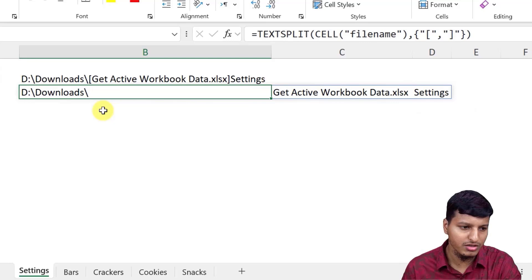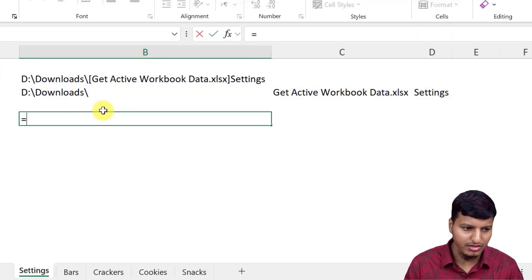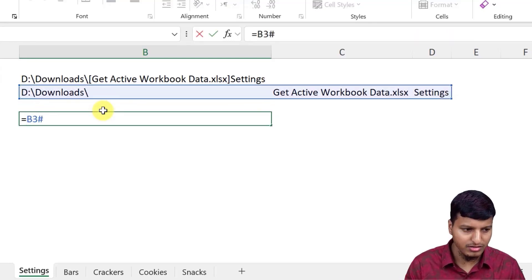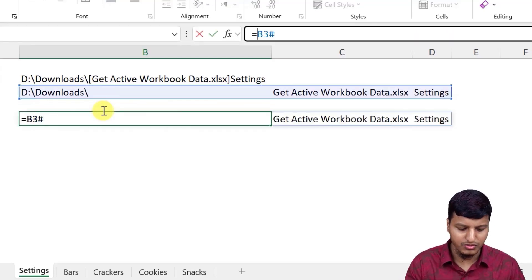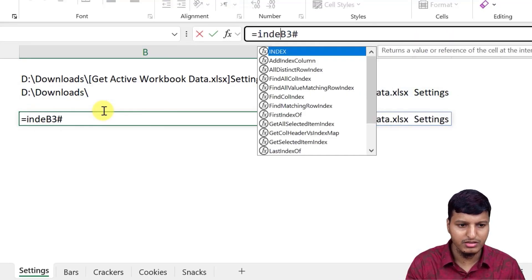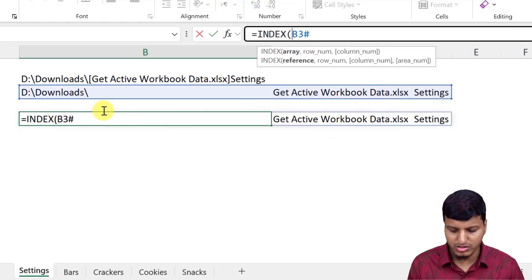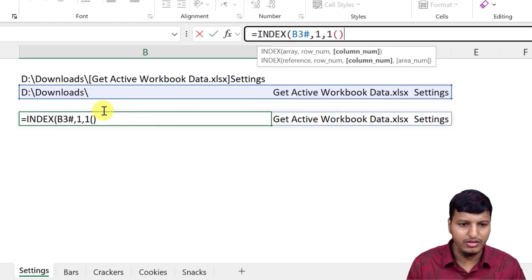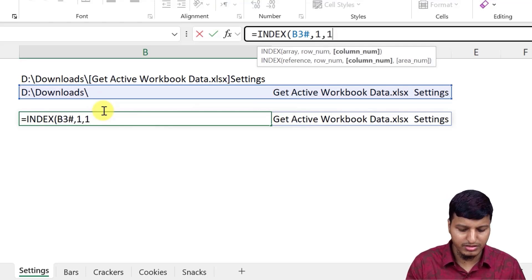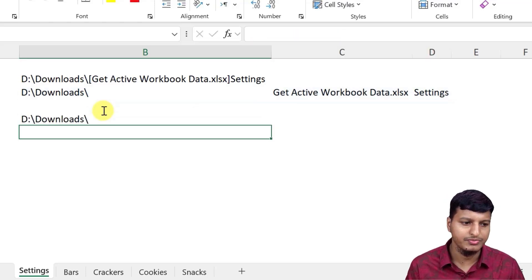Let's say if you just need the folder path, then you can just say this: use INDEX or you can use TAKE and then it will return me that output, right? So this is the folder path.